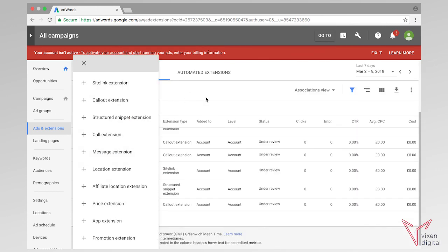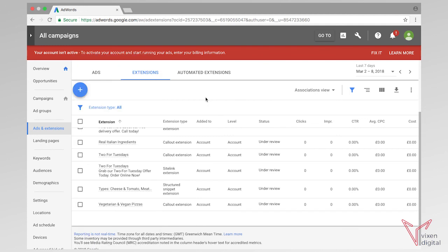Okay, and that's a brief overview of how to add your ad extensions in the new Google AdWords. I hope this helps. Please subscribe for more videos and ask us a question if you need us to answer anything. See you later.